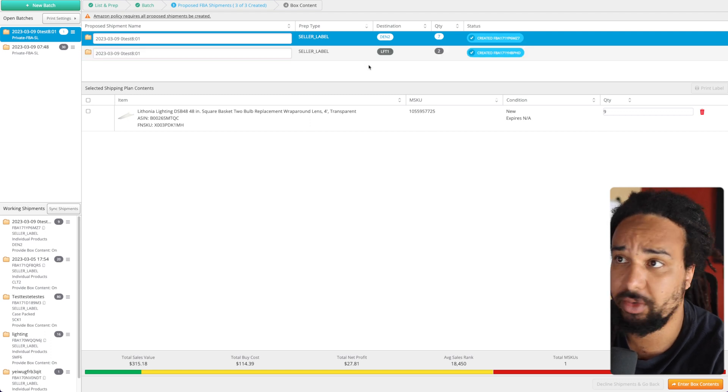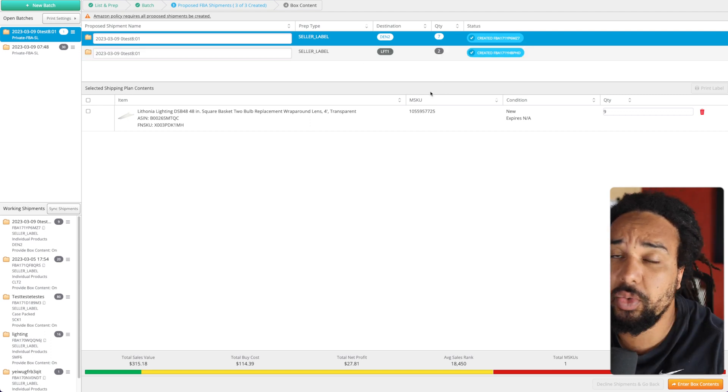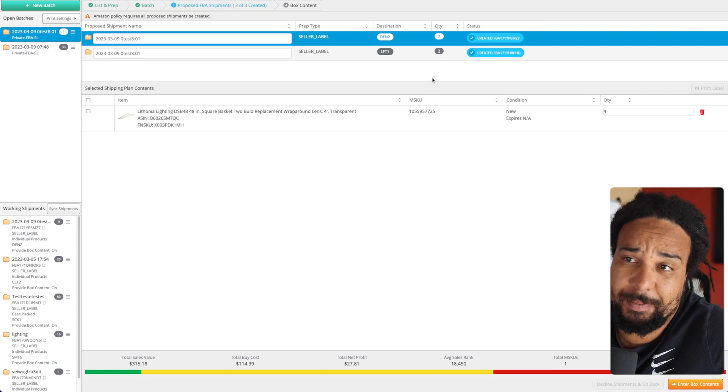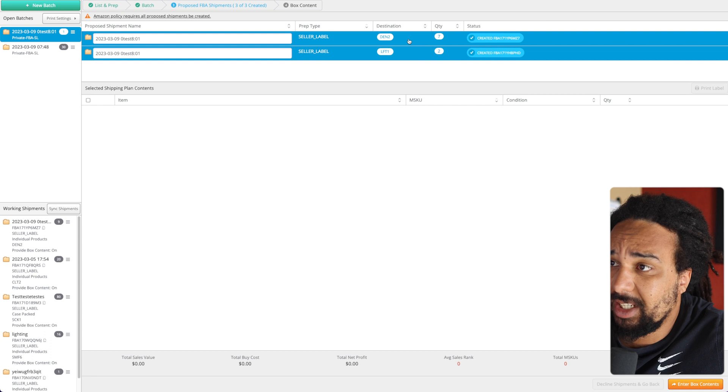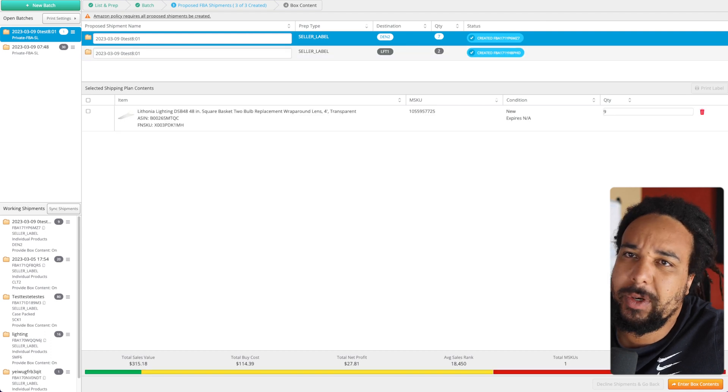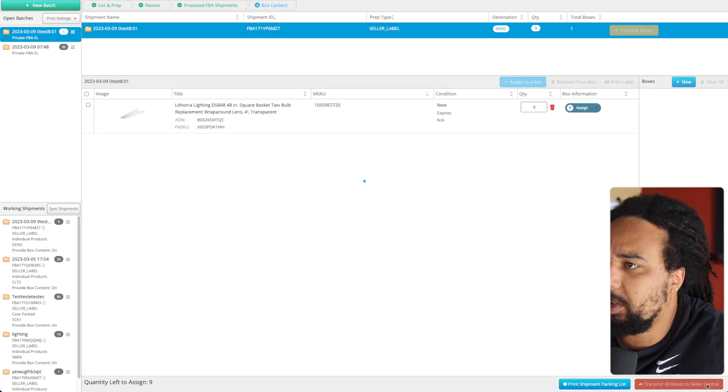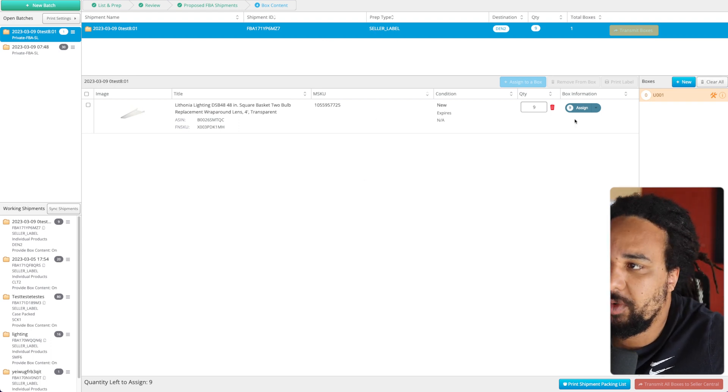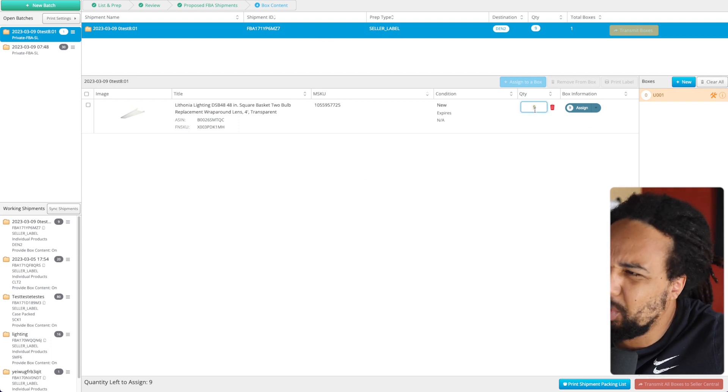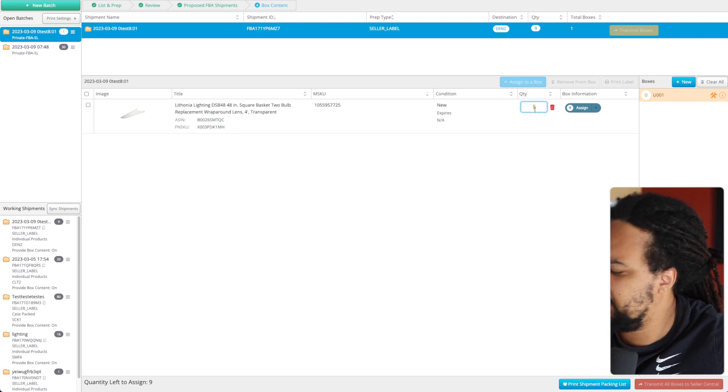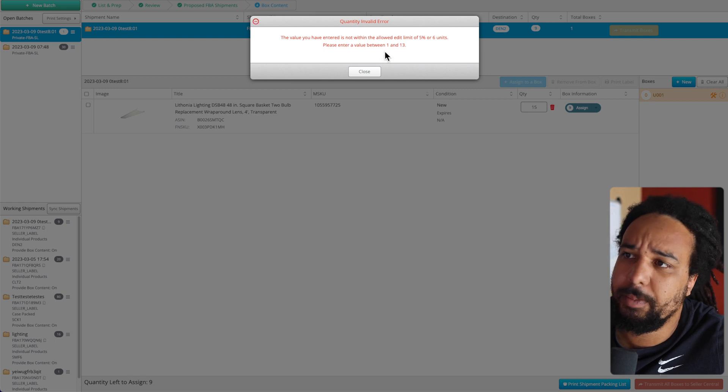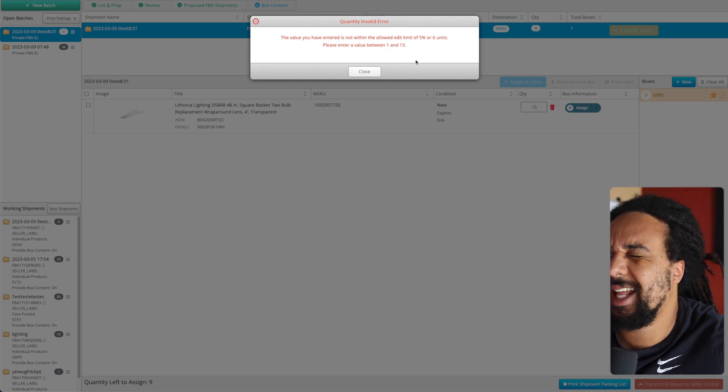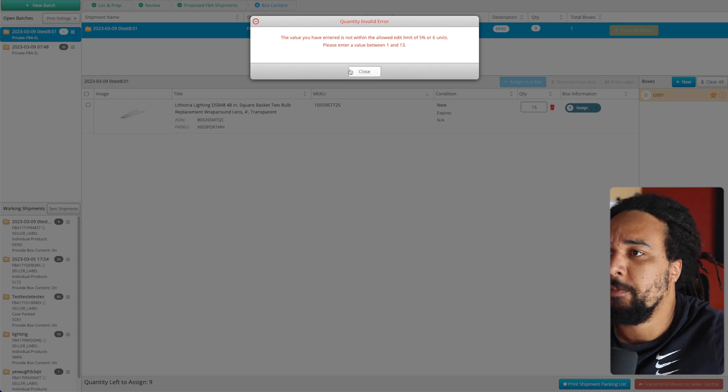It's a super easy trick that can make your life way easier when you prep shipments. So we only have one box right now. You can edit this - I think you can add up to five units or five percent. Between one and thirteen - so it was at seven, so seven plus five is thirteen. You can edit it to a certain point, but most of the time doing this is going to fix your problem.